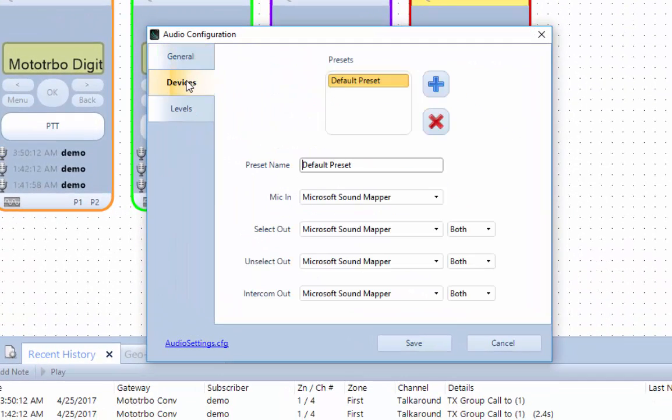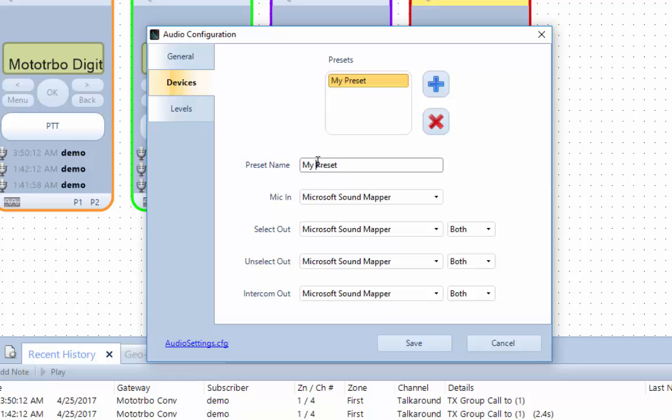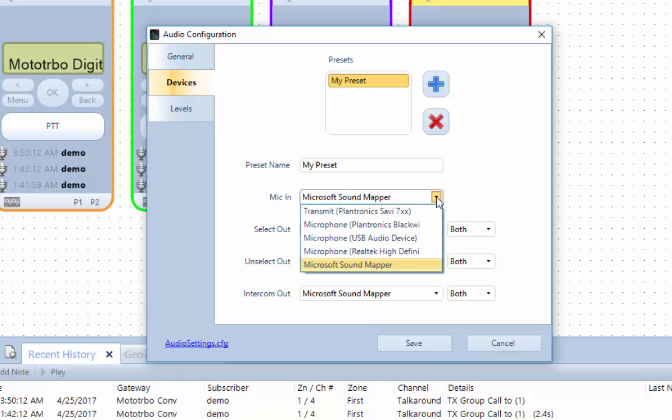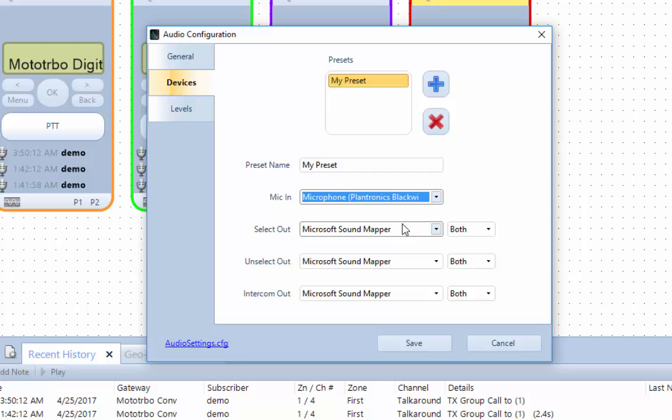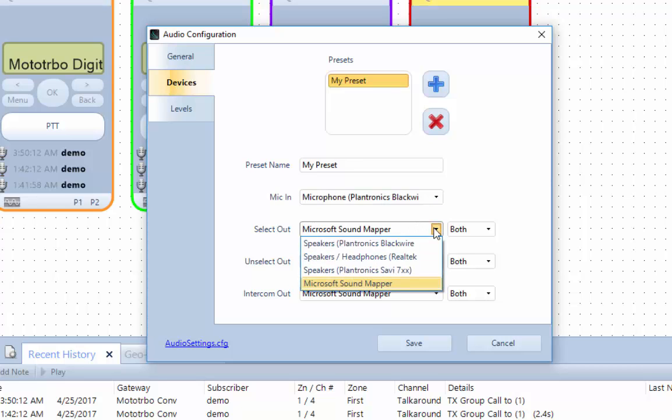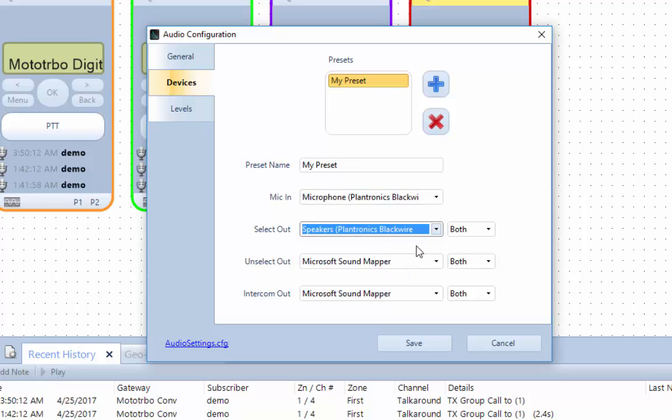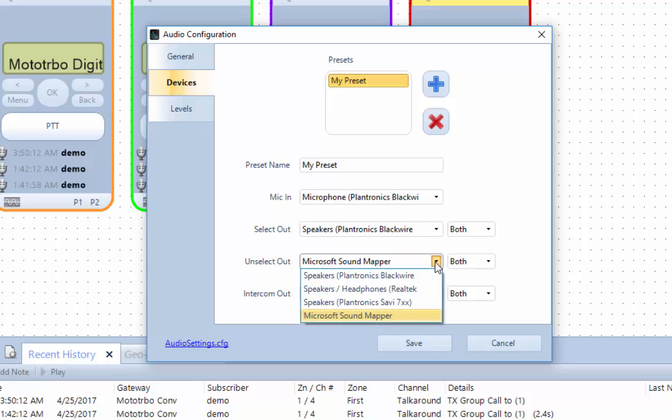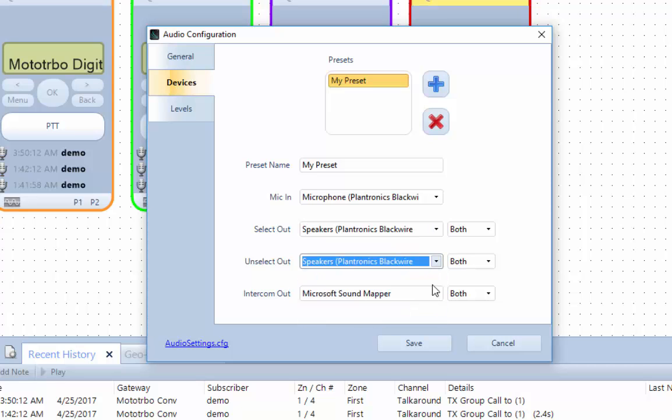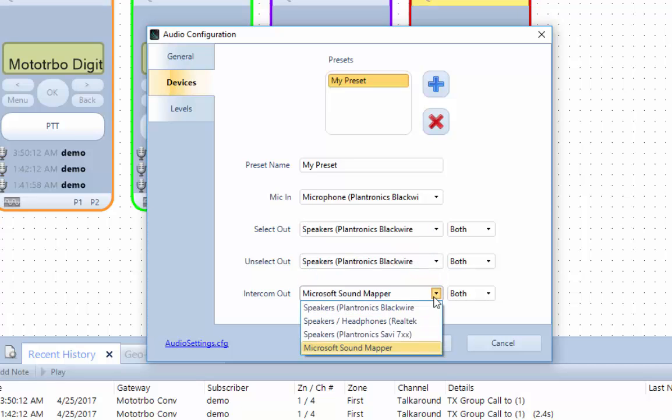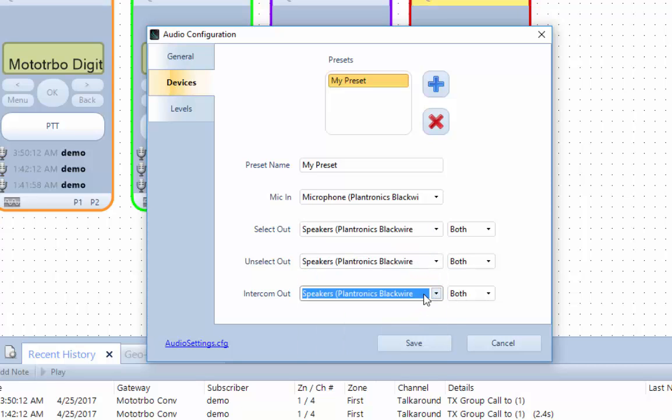On the Devices tab, edit the name of the preset name. Next, choose a microphone from the Mic In drop-down list. Also choose a playback device from the drop-down list for Select Out, Unselect Out, and Intercom Out. Then click the Save button on this audio configuration window.